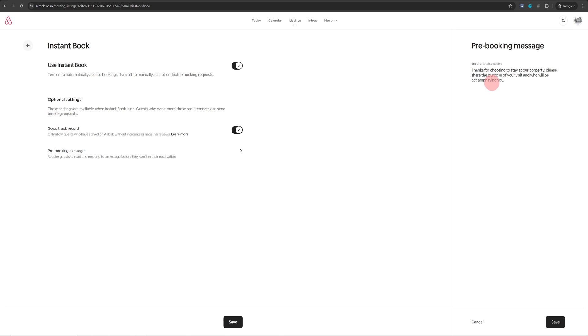Now once you've written your pre-booking message whoever is booking your property instantly has to provide an answer for this pre-booking message. Only after that they will be able to book your property.